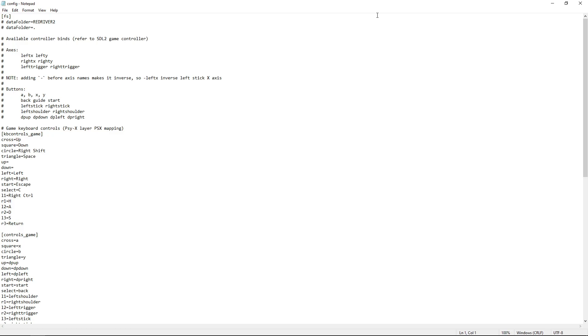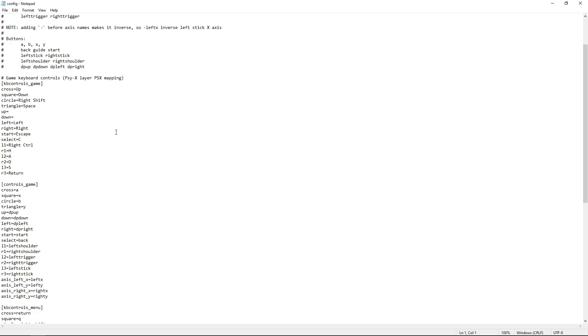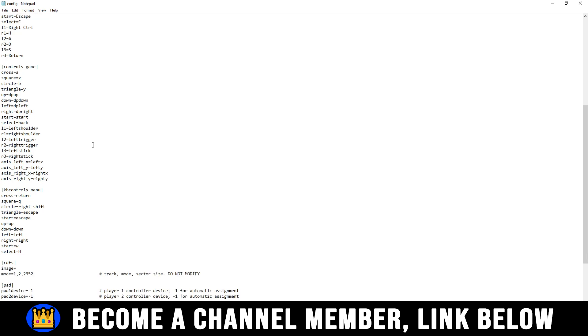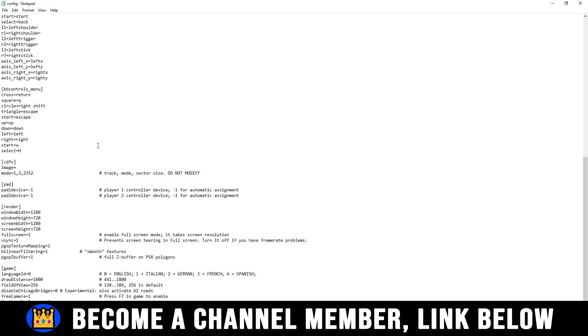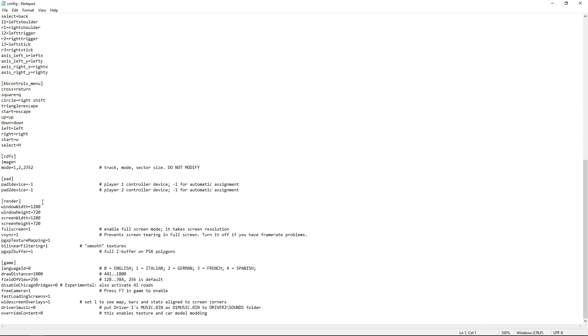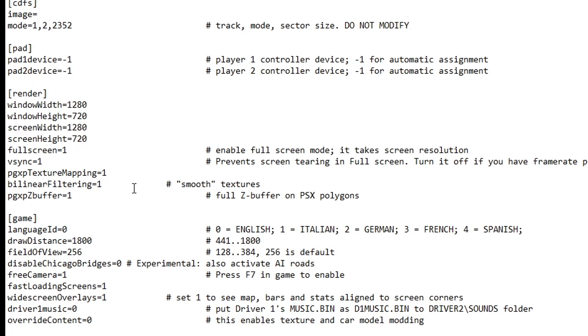Either way, inside this config file, like I said, we have the same controller and keyboard options too. But on the bottom, we have some render and game settings too. Even if you choose the Enable Gaming Full Screen option, by default this is going to run at 720p resolution.